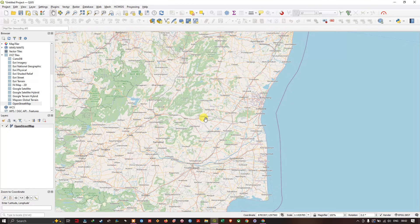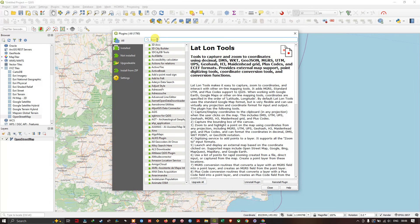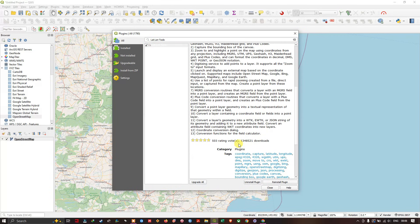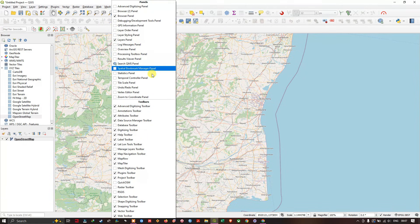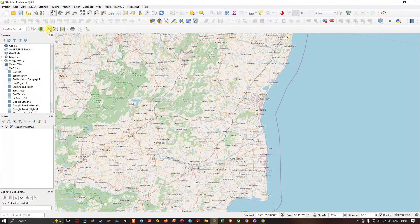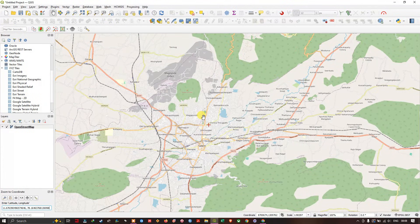Using a latitude and longitude you can go to a location directly. For that there is a tool available — go to Plugins, select Manage and Install Plugins, and search for 'Lat Long Tools'. Install this plugin and after that you can find the Lat Long Toolbar. Right-click on empty toolbar space to enable it. Use the Zoom to Coordinates option by pasting latitude and longitude values. I've made a video on this tool and will share the link in the description.